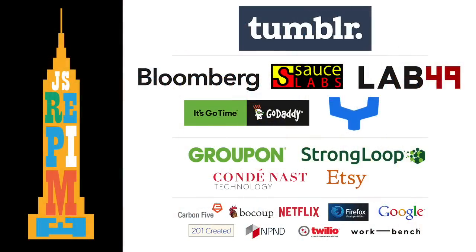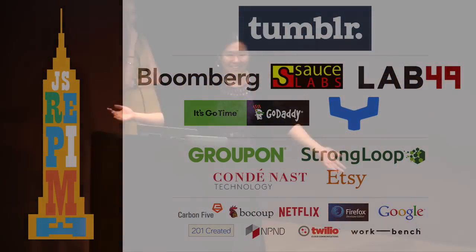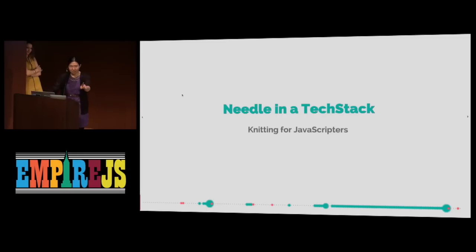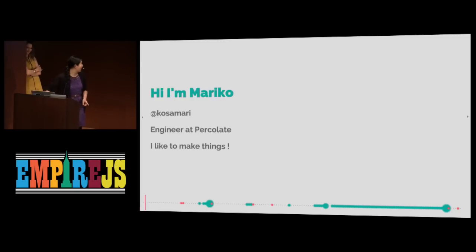All right. Who's ready to talk about knitting? Yeah? Well, I hope you're ready for math, though, because I am going to talk about math.